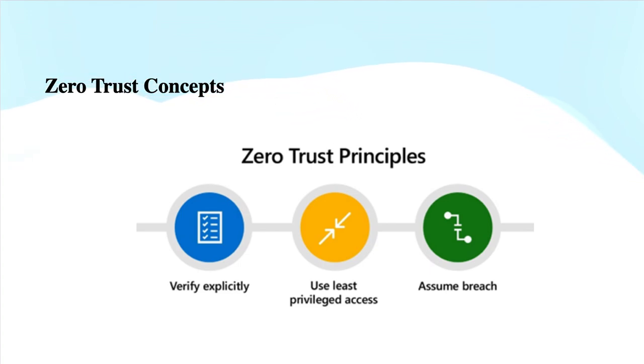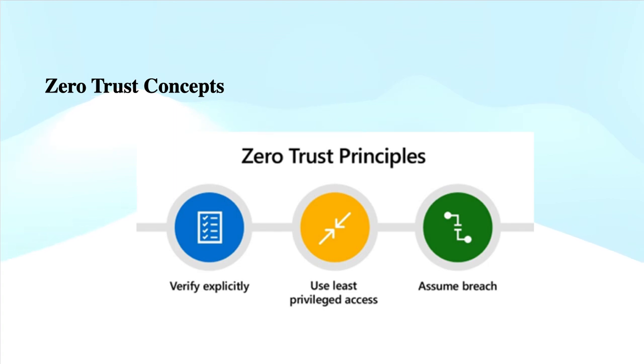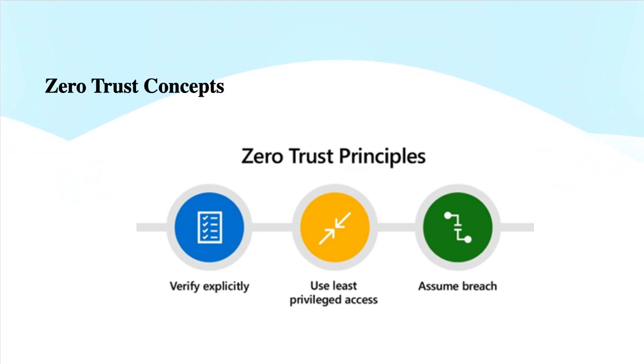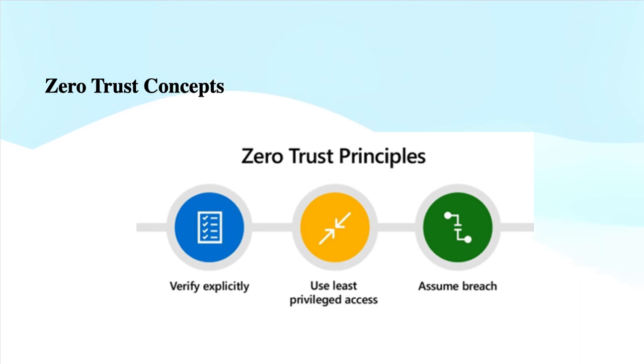Next is assume breach - always act as if an attacker is already inside your network, so you continuously monitor and respond to potential threats. This becomes very important. You can further strengthen it by segmenting your network, the users, devices, and app awareness, encryption, and continuous monitoring and logging of all network activities to detect any suspicious behavior or breaches.